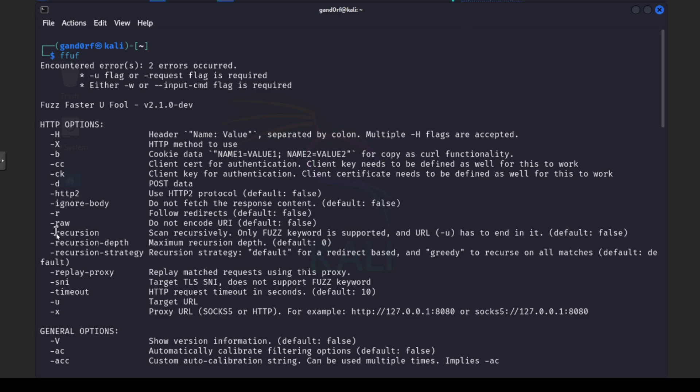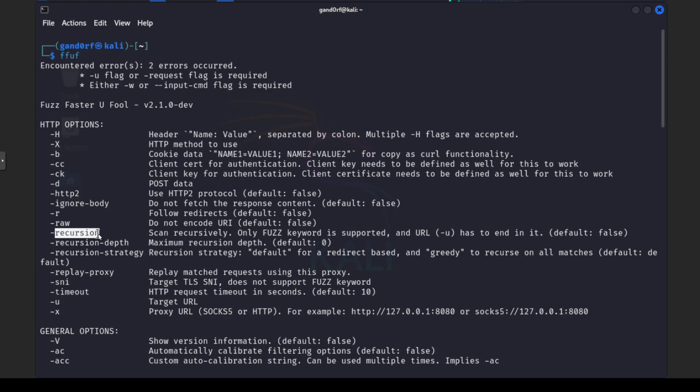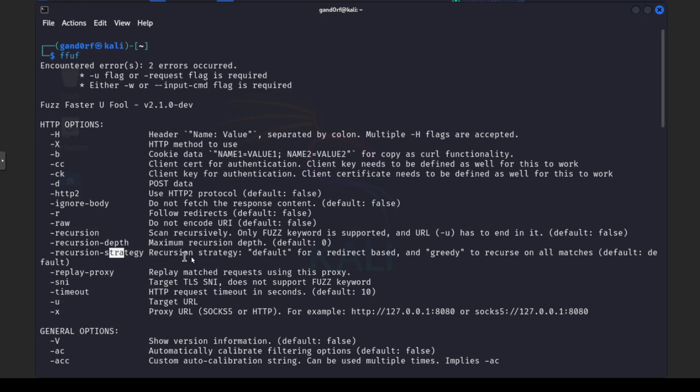The one option from here we will be looking at today is going to be this recursion so that way if it finds a directory it will go into that directory and re-scan to look for things. We do also have an option for depth and strategy. Depth pretty much, you set this and starting from the root directory where you first start your scan, how many levels down do you want it to go. And the strategy, you can look into this a little bit, this does give you some type of options on how aggressive you want it to be.